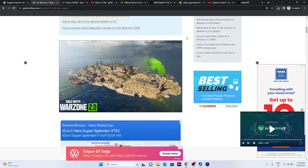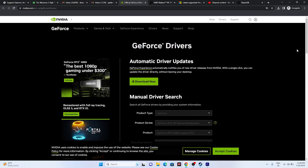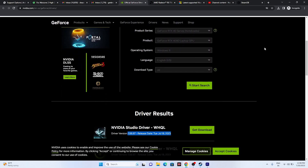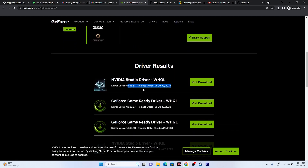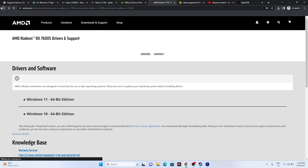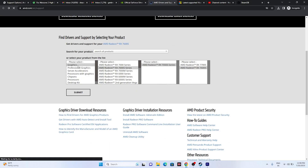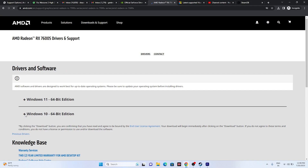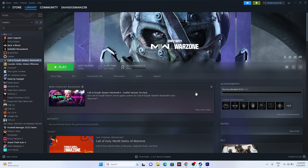Also make sure your graphics card driver is fully up to date. A link will be in the description. For NVIDIA users, enter your card details to find the latest driver — for example, version 536.67 is a recent release. Download, install, and restart your PC. For AMD users, the same link applies — select your graphics card details, submit, download the correct Windows 10 or Windows 11 driver, install, and restart.